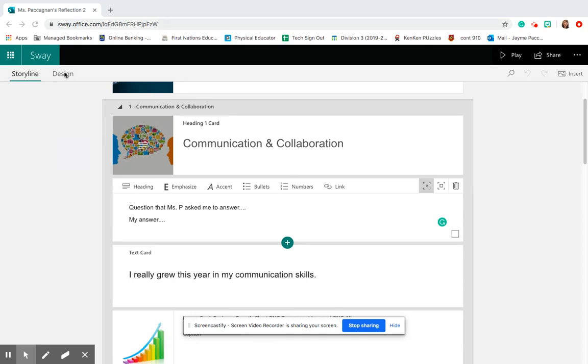If you do decide to change fonts, please make it something I can read. That super loopy handwriting stuff is really hard on my eyes.